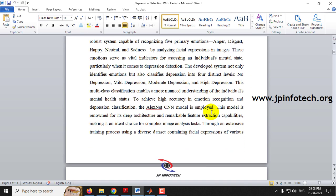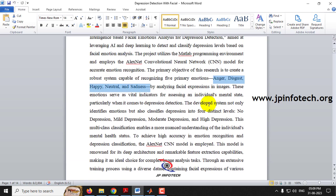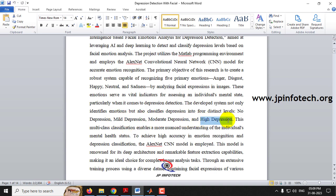For the facial emotional analysis, we have classified the emotions into anger, disgust, happy, neutral, and sadness. These are the primary emotions that we are going to classify. Based on this classification analysis, we are going to identify the depression. Depression is classified into four states: no depression, mild depression, moderate depression, and high depression.